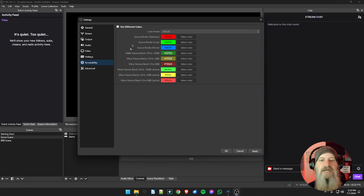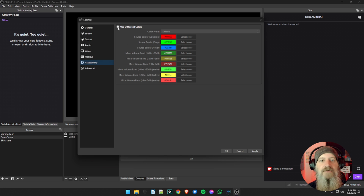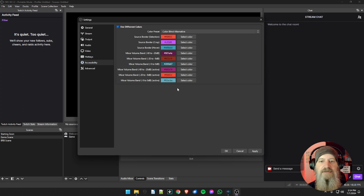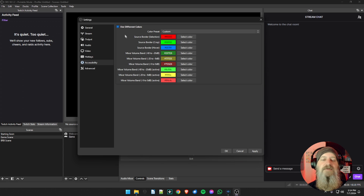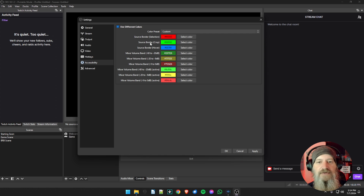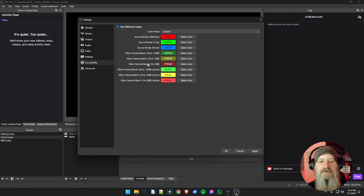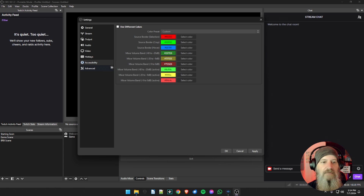The Accessibility tab is for colors, basically used for high-visibility or color-blind users. You can come in, check 'use different colors,' and it will give you the color-blind alternative by default, or set it to custom and choose your own colors. For most of us the default colors are fine. This affects things like border selection — the red bar used to drag and resize sources, crop line colors, your volume mixer colors showing whether audio is muted or active, and things like that.